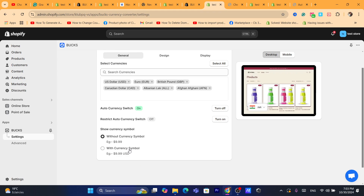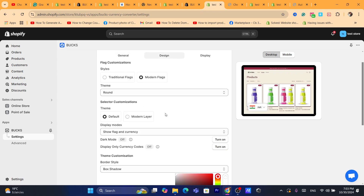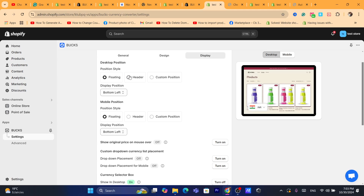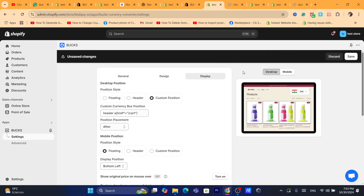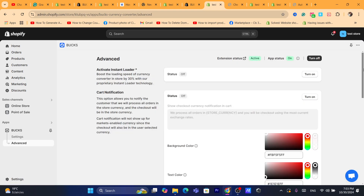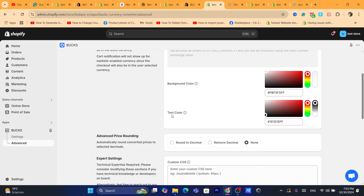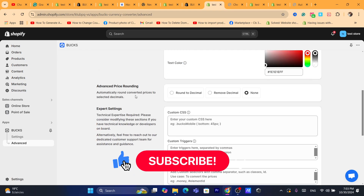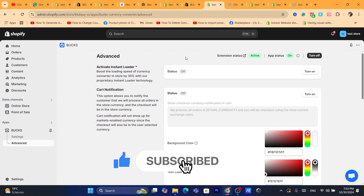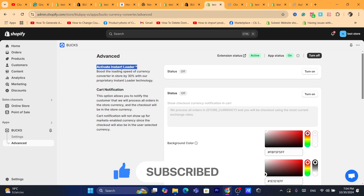You can also customize the design and display, including the position of the currency selector. Under Advanced settings, you can change the background color, text color, and multiple other things. If this video helped you, please drop a like and subscribe to the channel. If you need any help, let me know in the comments — I reply to every single comment. See you in the next video!